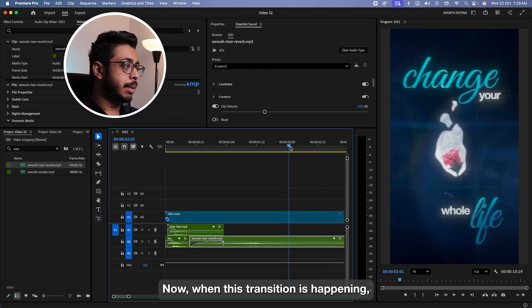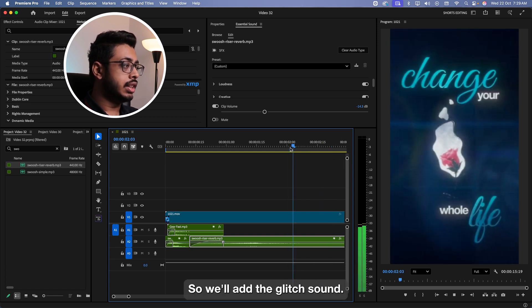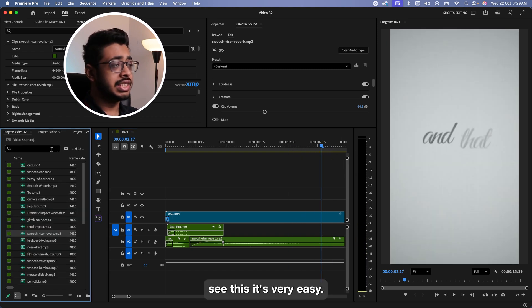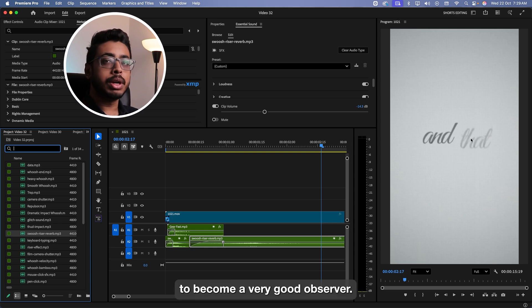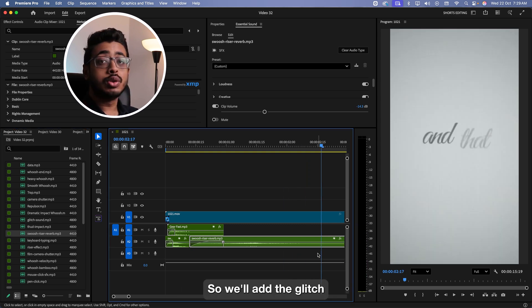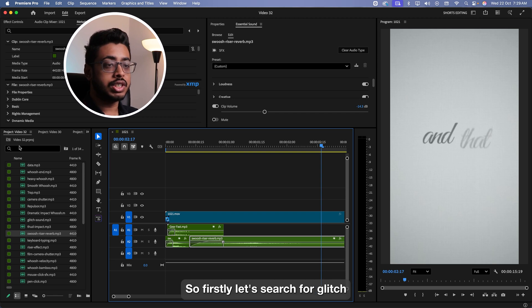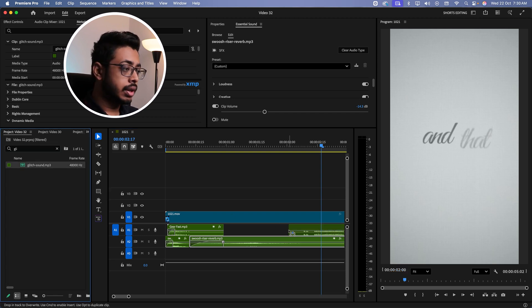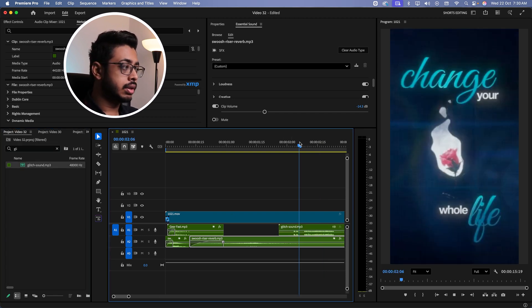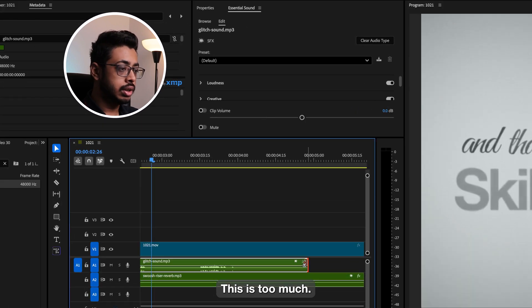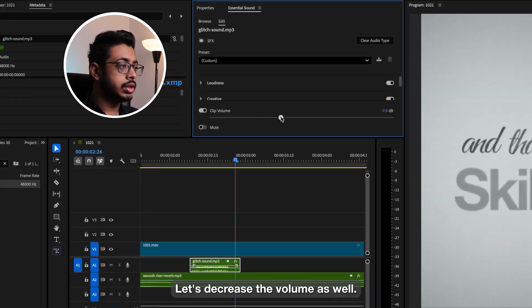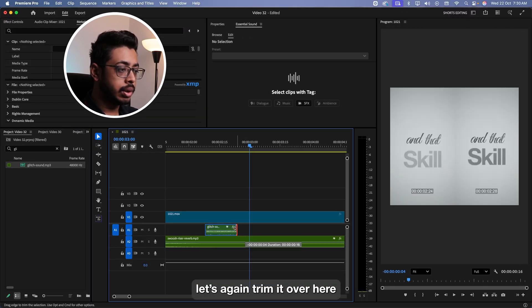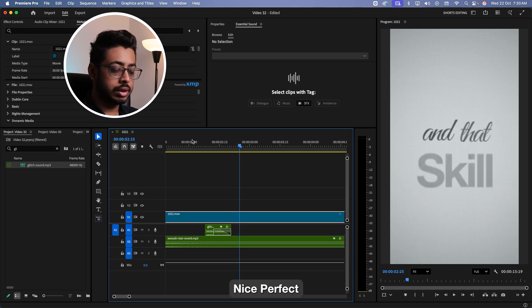Now when this transition is happening, it's a glitch animation, right? So we'll add the glitch sound. It's very easy. You just need to become a very good observer. See over here, a glitch happened. So we'll add the glitch sound as well as the camera flash sound. So firstly, let's search for glitch. Let's place it over here. This is too much. Let's cut it. Let's decrease the volume as well. Let's again trim it over here.